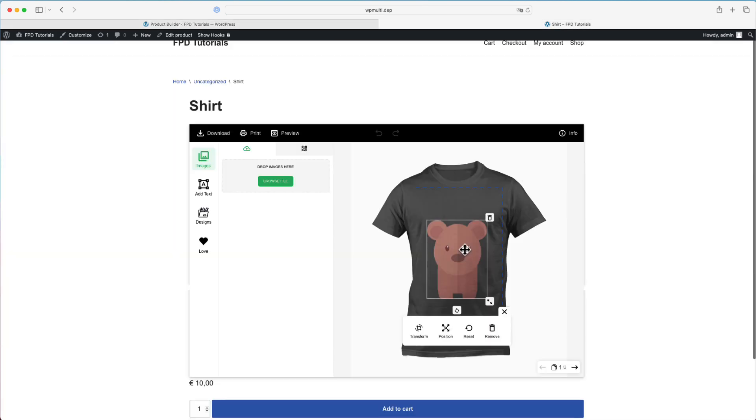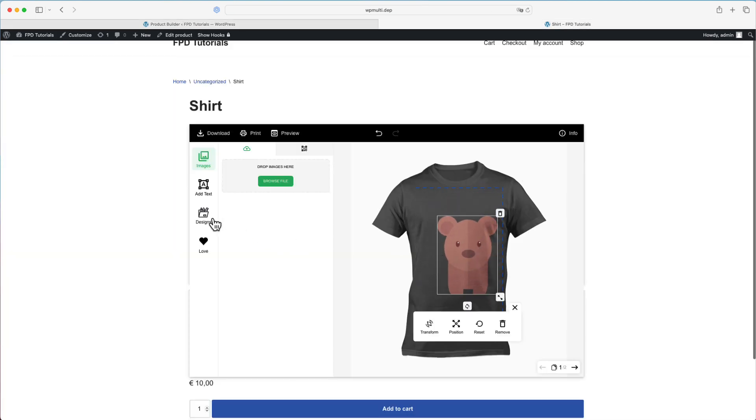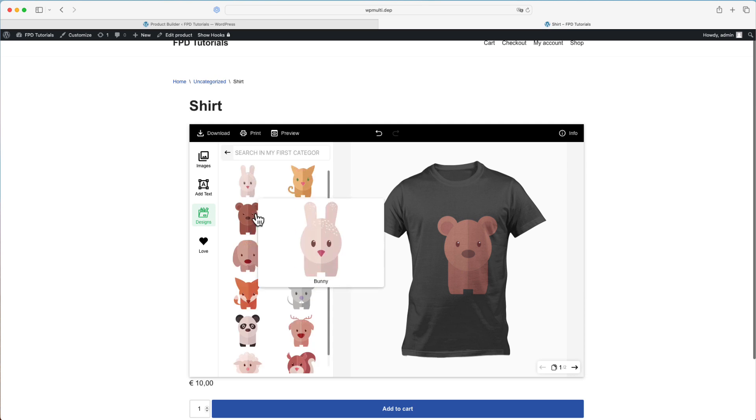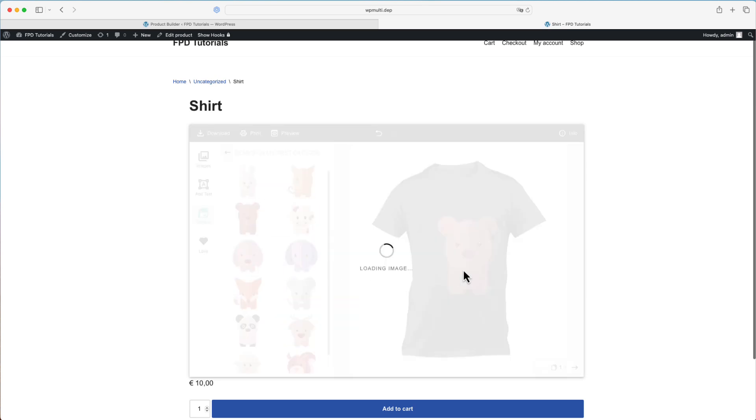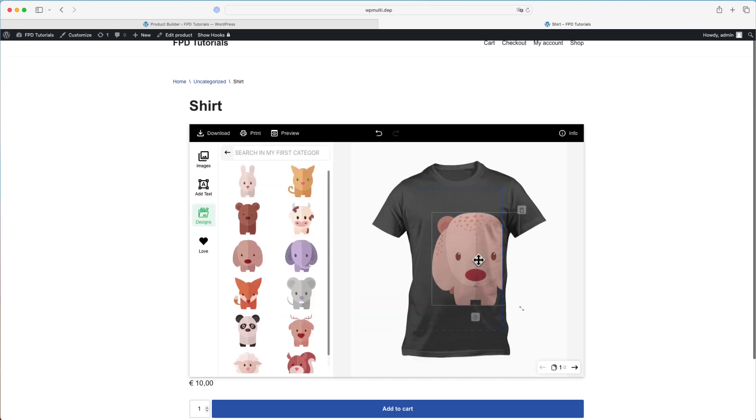Whenever a customer adds their own element to the product, this printing box will be used as the bounding box.